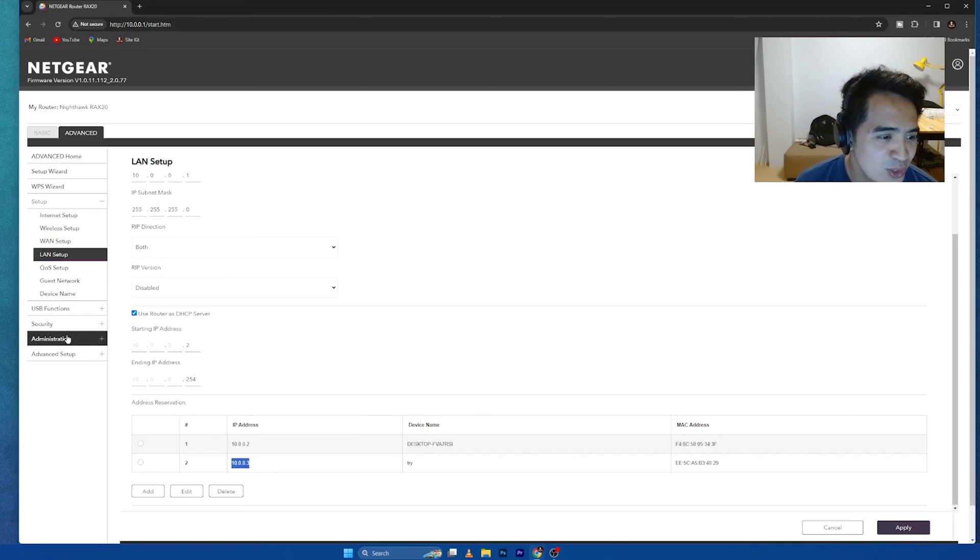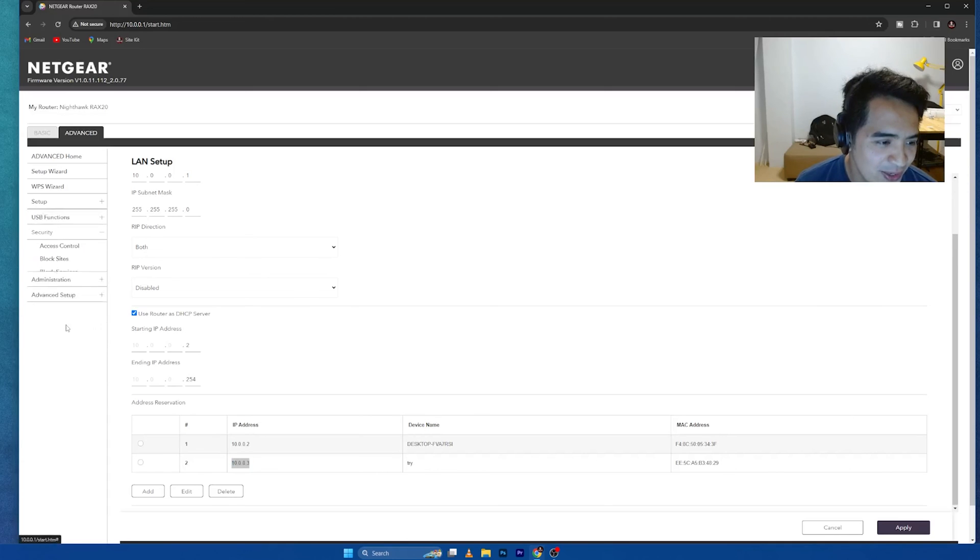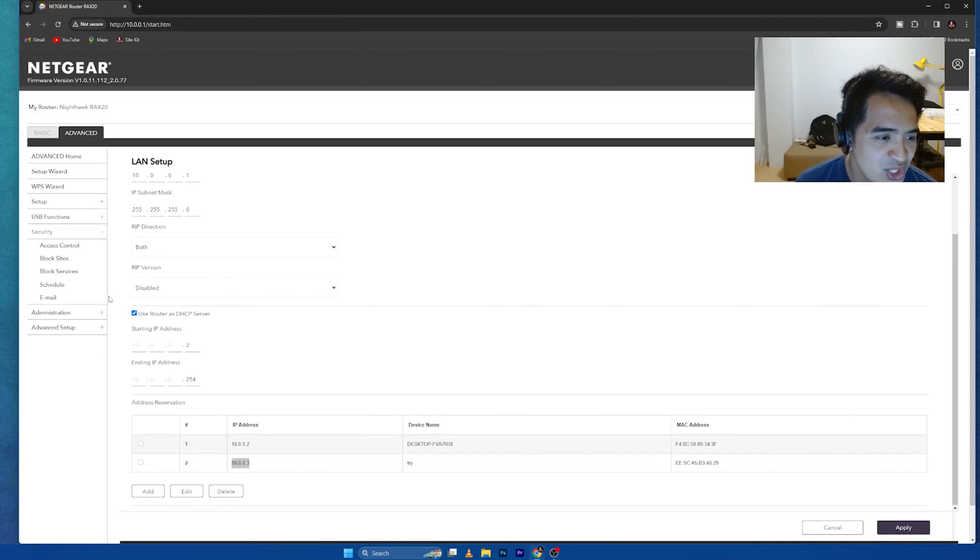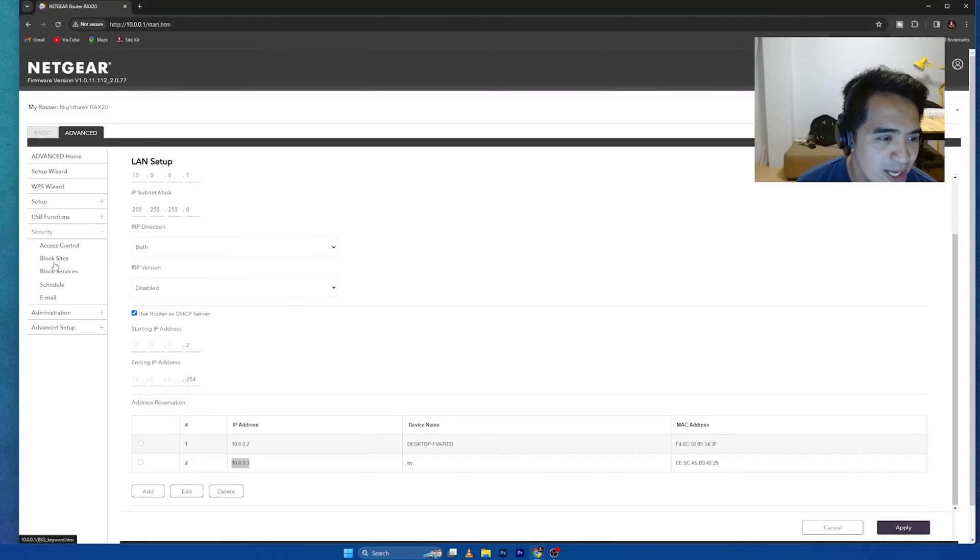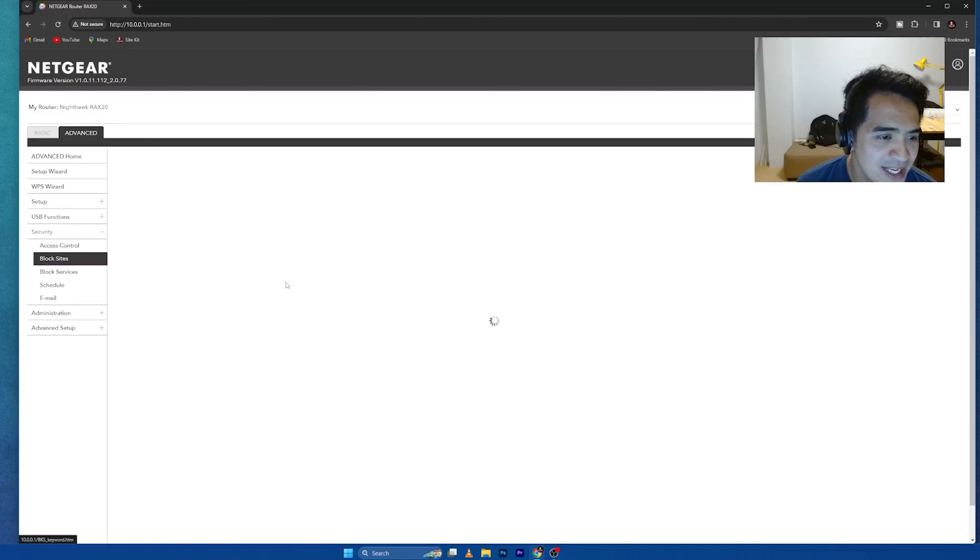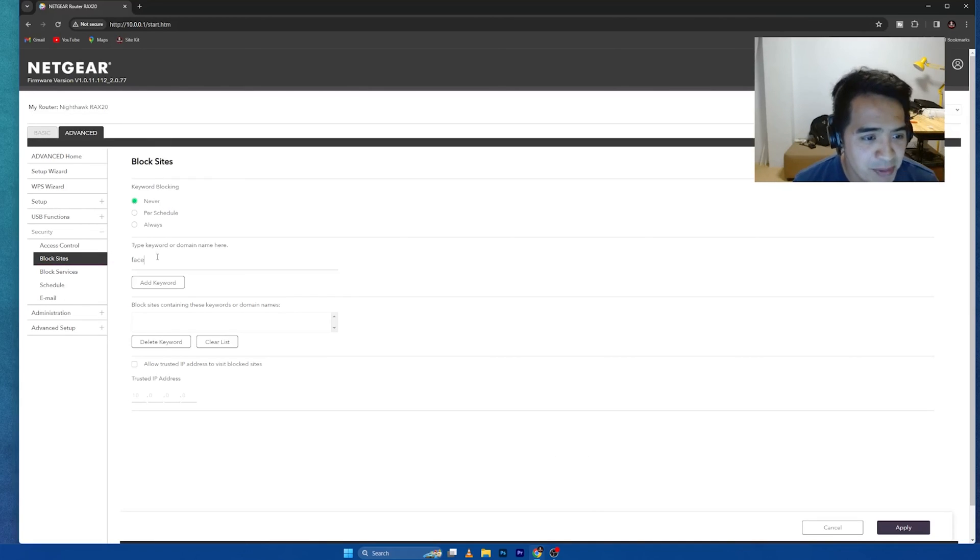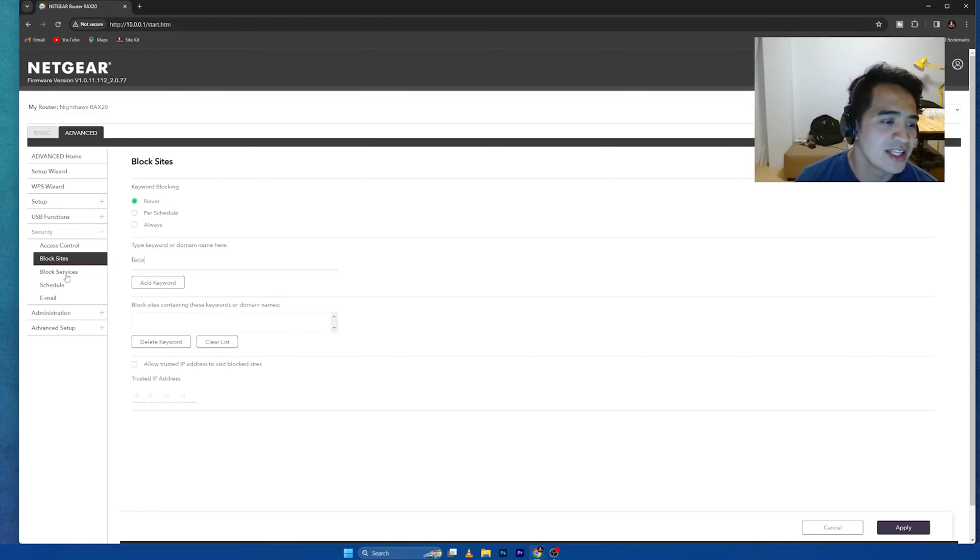I'm going to go to the security. Once I jump into the security, I can go to block services. This block sites, before we go to block services, block sites, you can do the block sites per domain, per keyword.